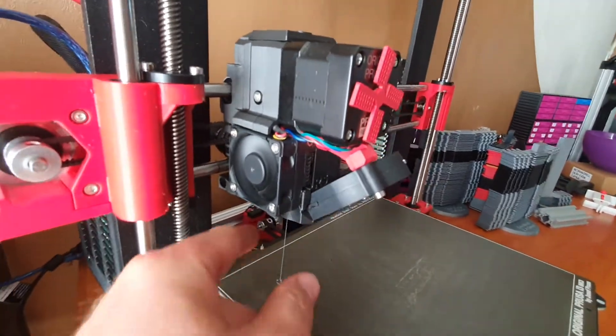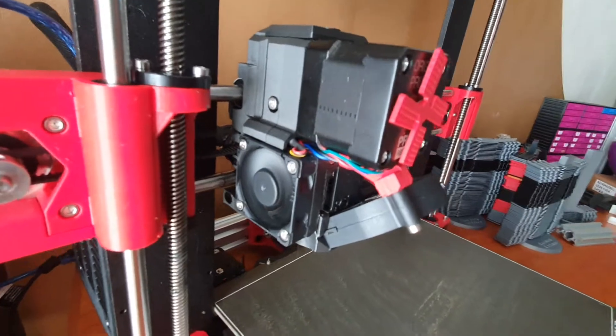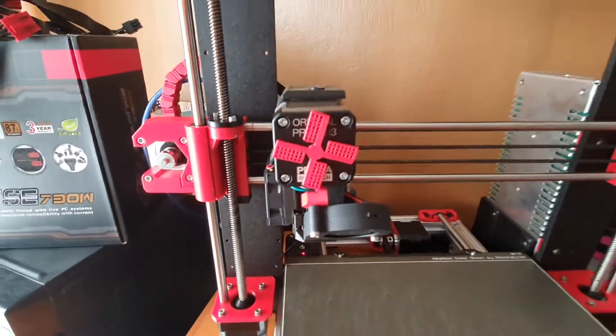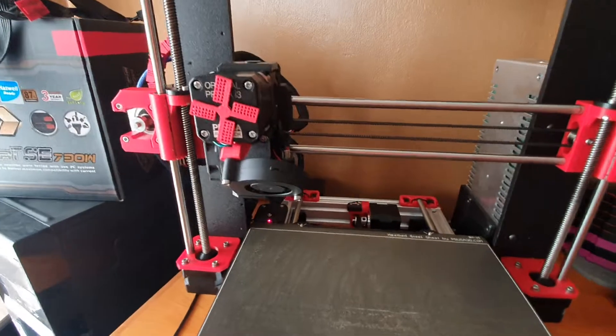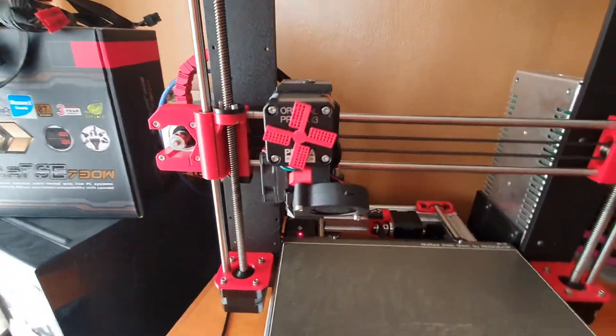My extruder is printed out of ABS material, except for all the little red pieces over here. They are PLA and PETG depending on the heat requirements.